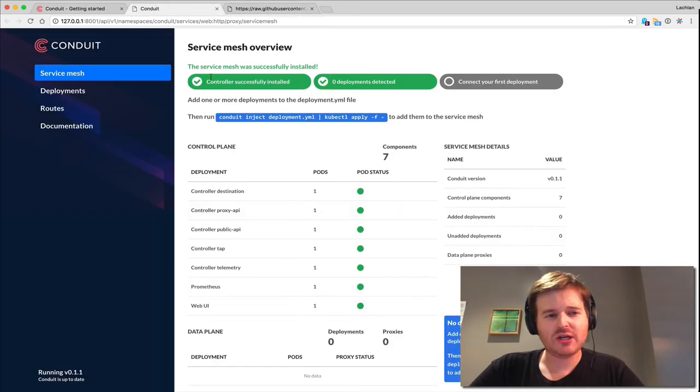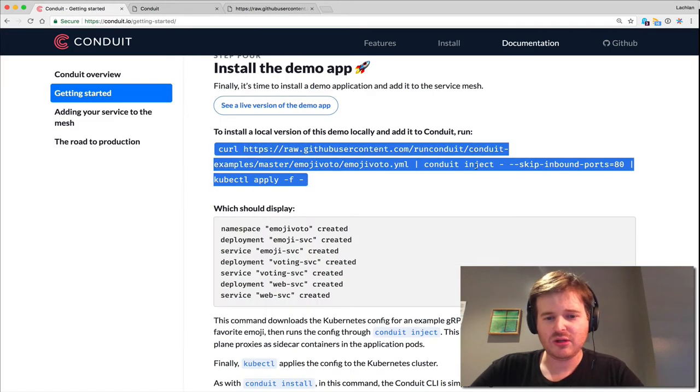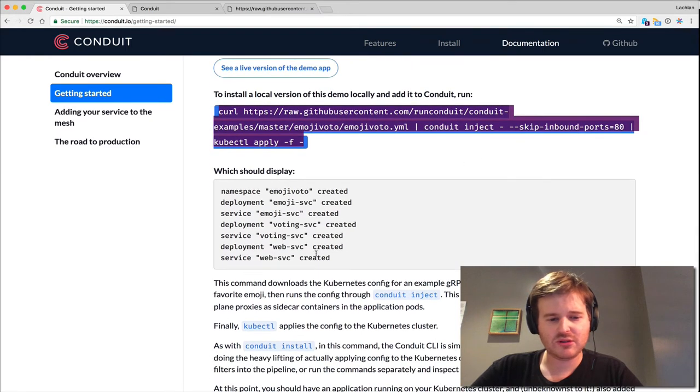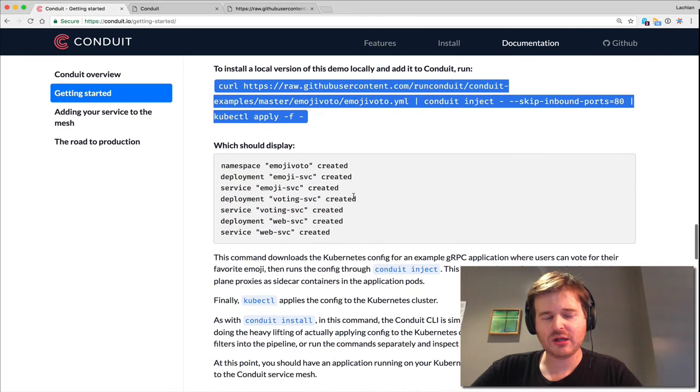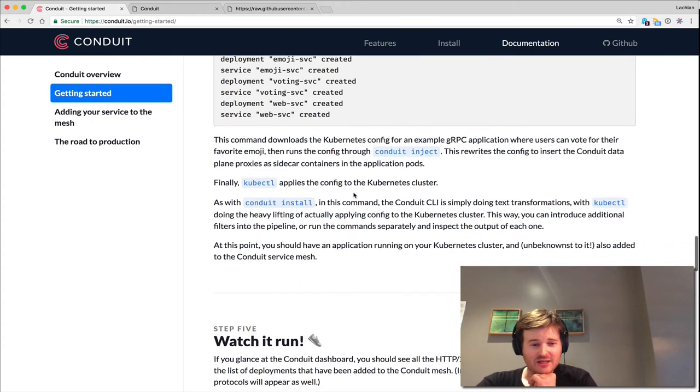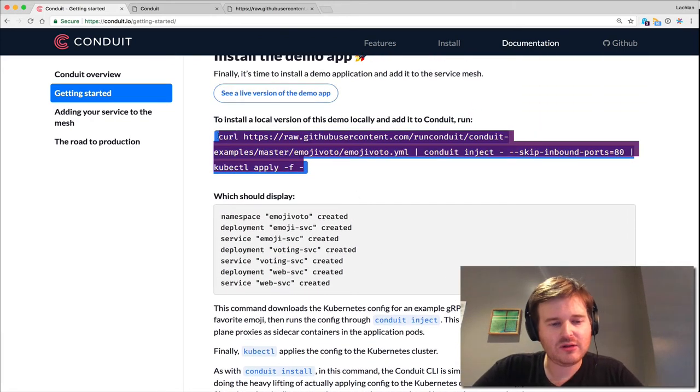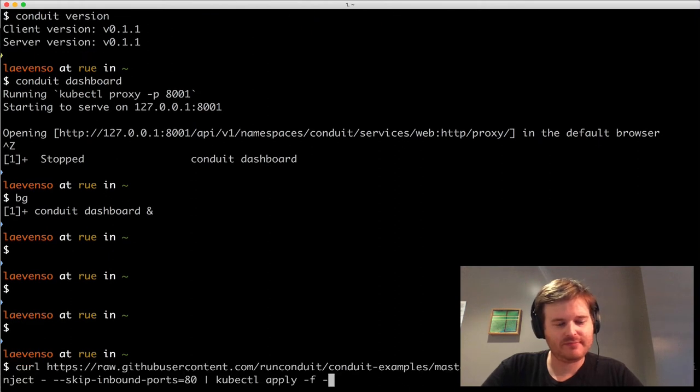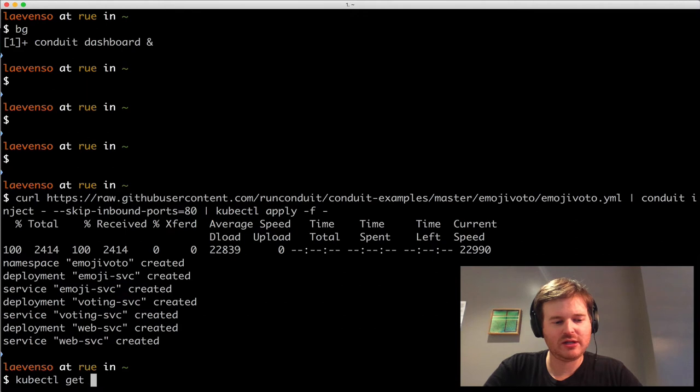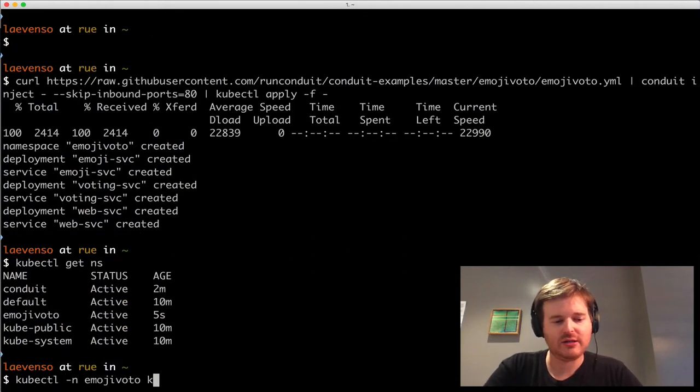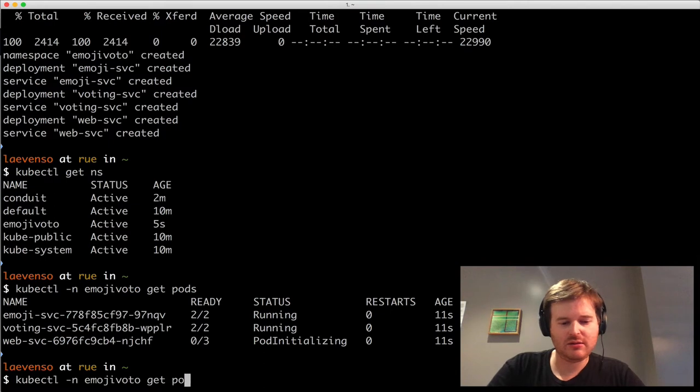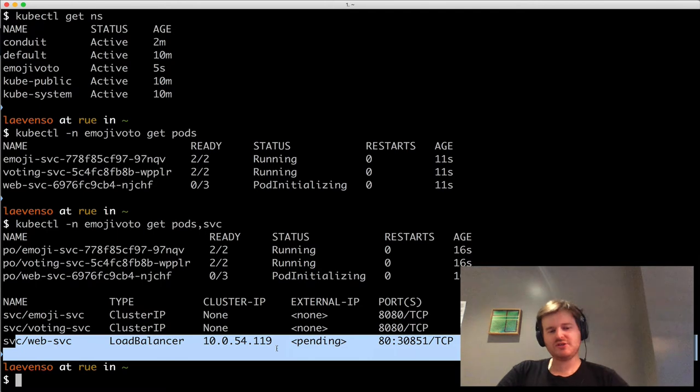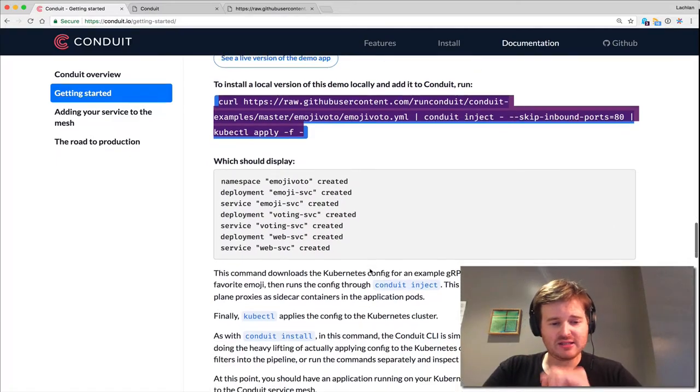What we're going to do from that command is look like we're going to do a kubectl inject, skip inbound ports, and then run it into kubectl apply. I'm expecting it to inject some conduit data plane components, and then we should be good. Let's have a look. We'll run this. We should have the emoji namespace. Everything's 2 out of 2. There's a web service that's waiting for a public IP right now, and once that's up, we should be able to access this.